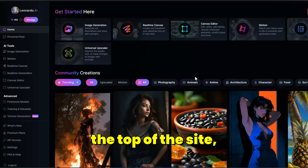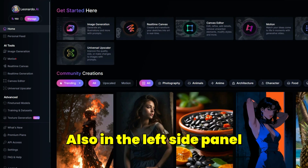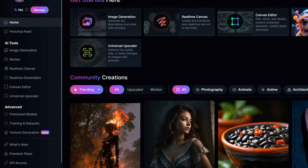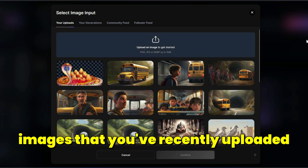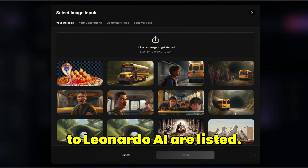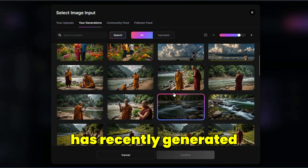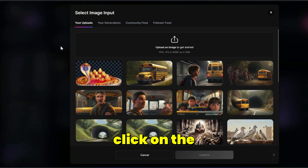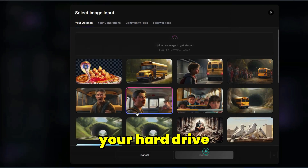The new Motion update is listed at the top of the site under the main features. It is also accessible in the left side panel under AI Tools. Click on Motion to open the Image-to-Motion window. Click on Select an Image. In the Your Uploads tab, recently uploaded images are listed. In the Your Generations tab, recently generated or upscaled images are displayed. In the Uploads tab, click Upload an Image to select and upload an image from your hard drive that you want to animate.